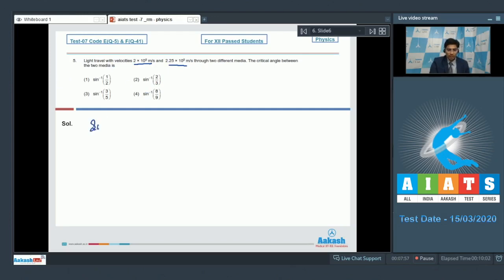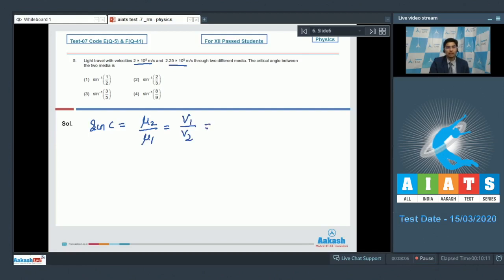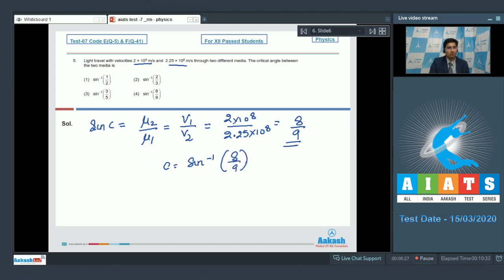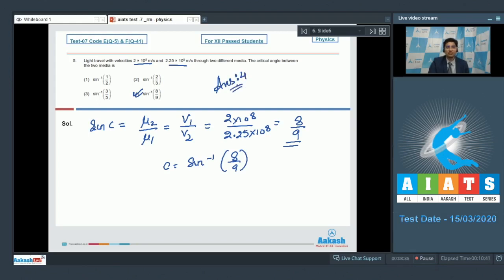The critical angle can be written as mu 2 by mu 1 which will be equal to v1 by v2 where v1 and v2 are speed of lights in the respective medium. This will be equal to 2 into 10 raised to power 8 divided by 2.25 into 10 raised to power 8 which will be equal to 8 by 9. Therefore c will be equal to sin inverse 8 by 9 and hence the correct answer for this question is option number 4. Now let us move and solve equation number 6.